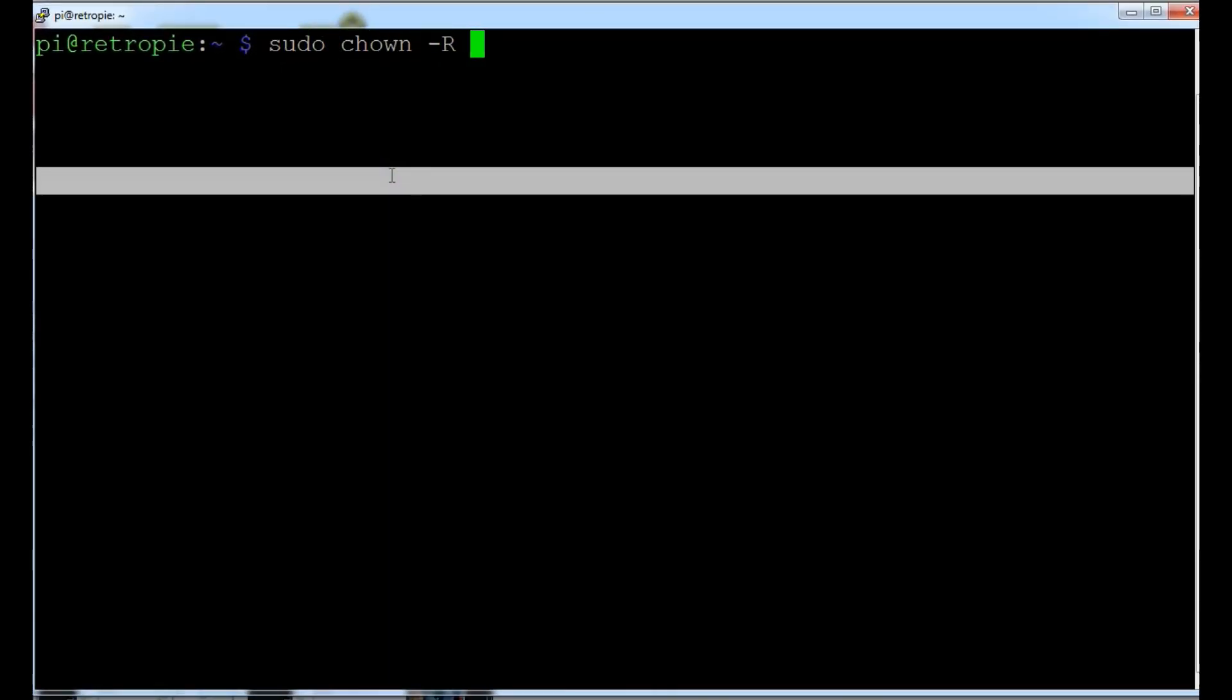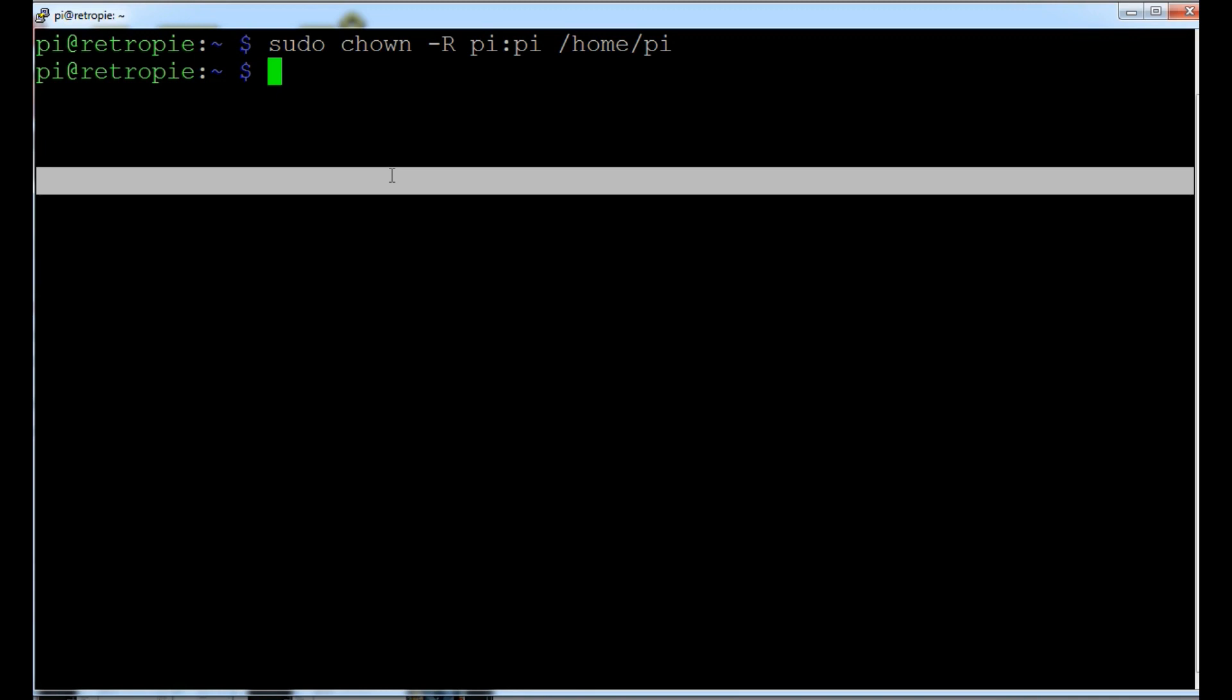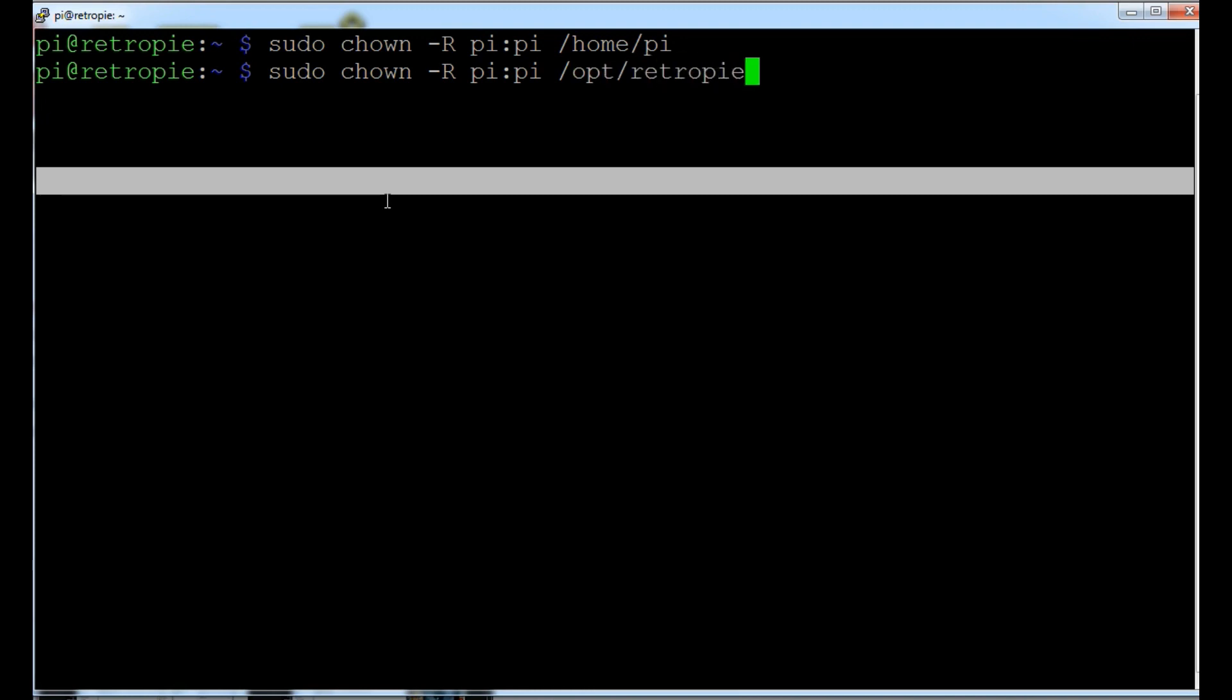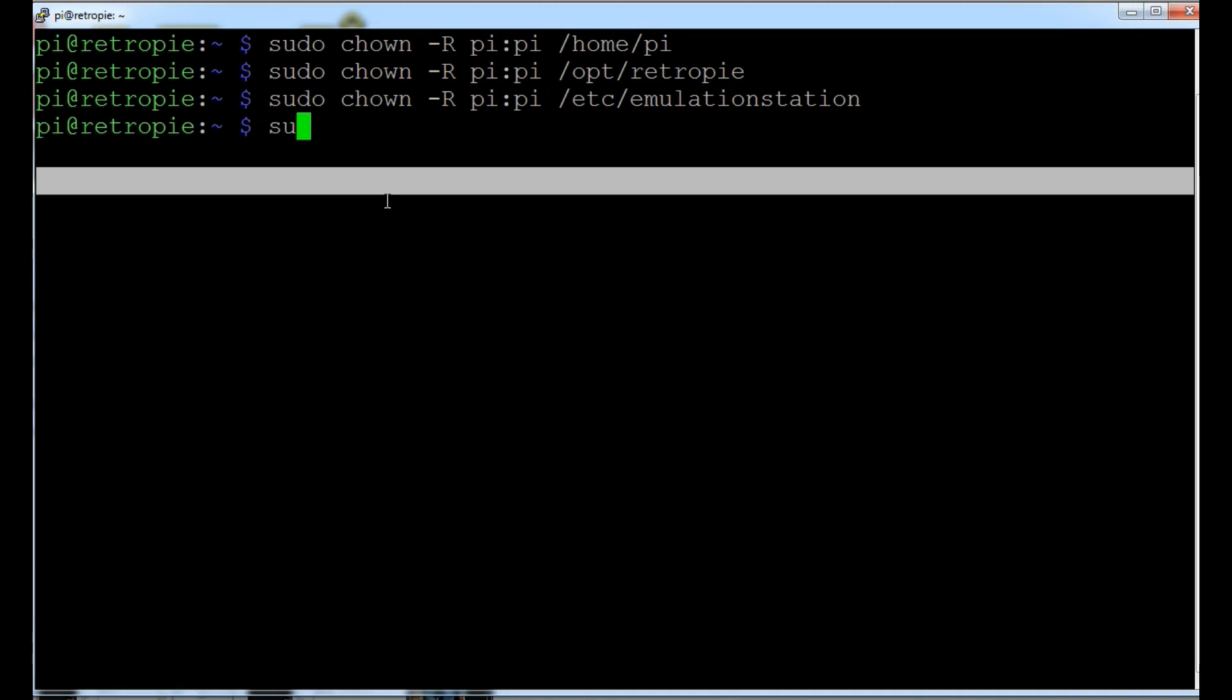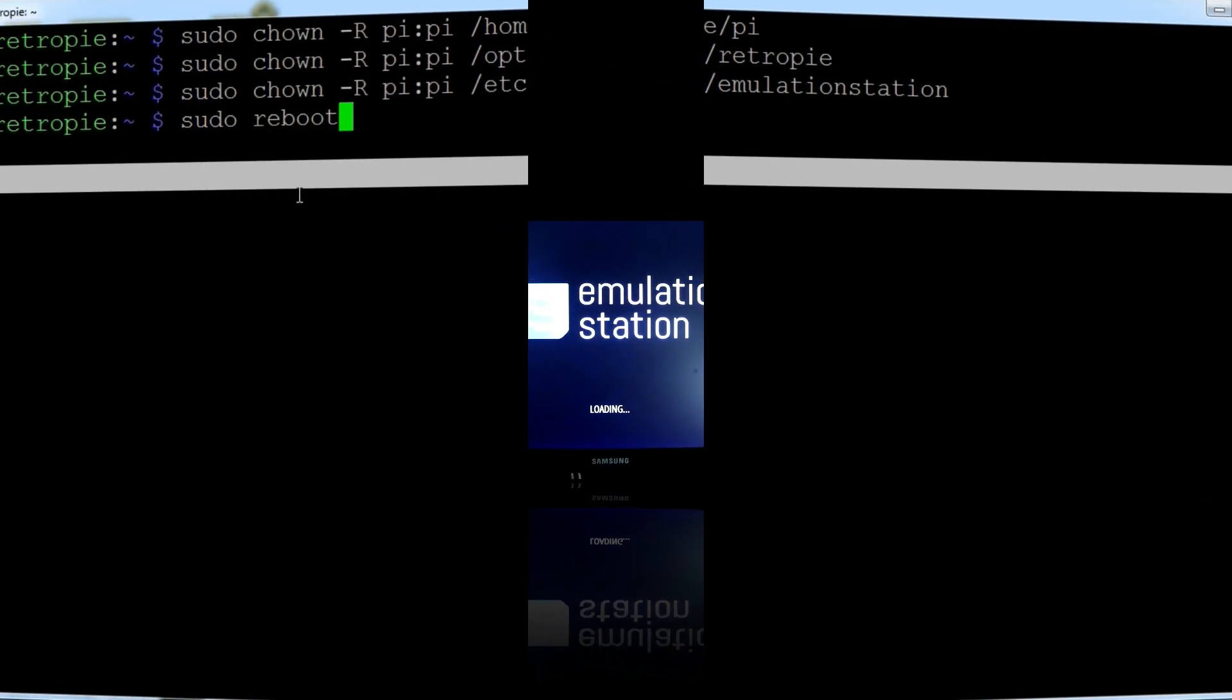Okay. So, final thing. You got to change some permissions on some of the directories. I noticed when I uploaded them, I had some issues. So, I had to go back and do this. So, I wanted to make sure you guys saw it. So, you have to change your ownership recursively through HomePie to make it pie pie. So, it's owned by pie user and pie group. And opt retropie. So that it'll work right. And also, the third one you got to do is Etsy emulation station. Okay. Once you run those three, that's pretty much it. Reboot. Should be good to go.